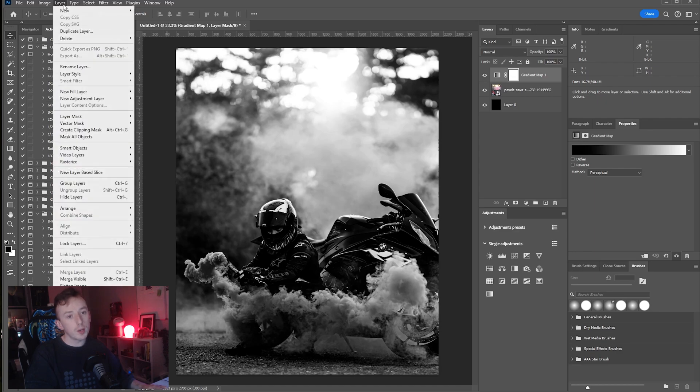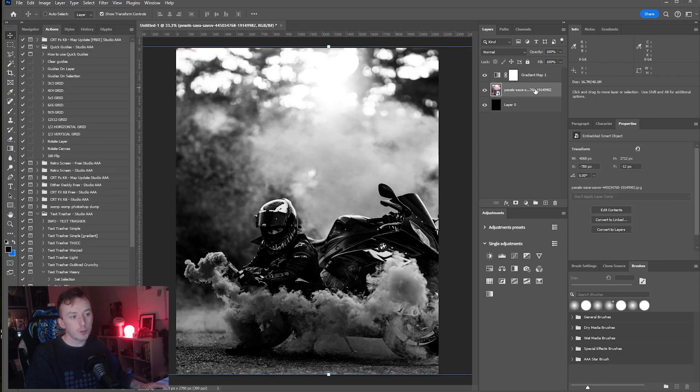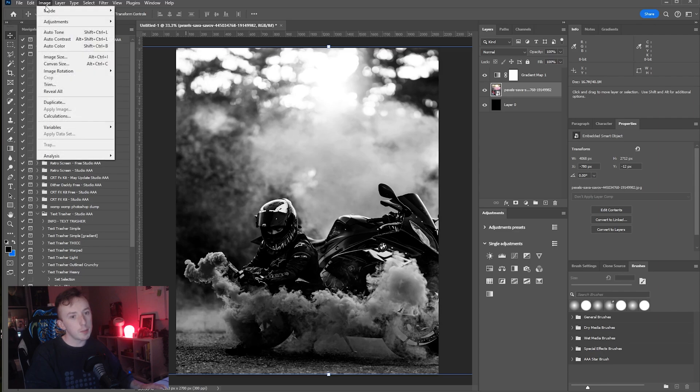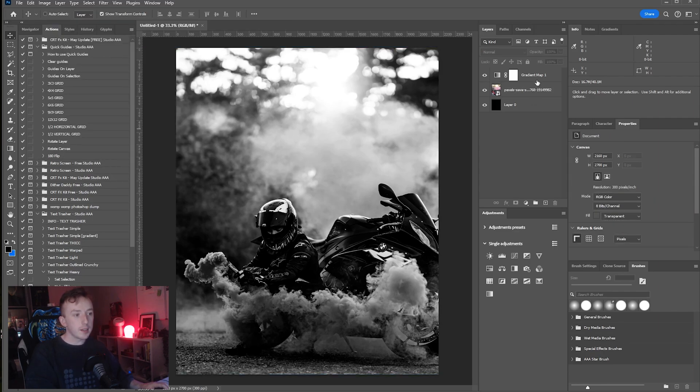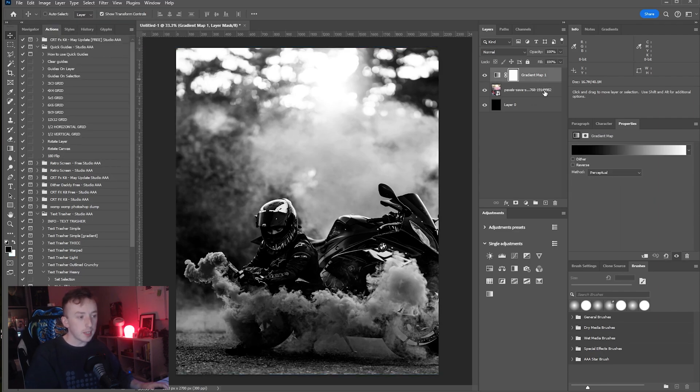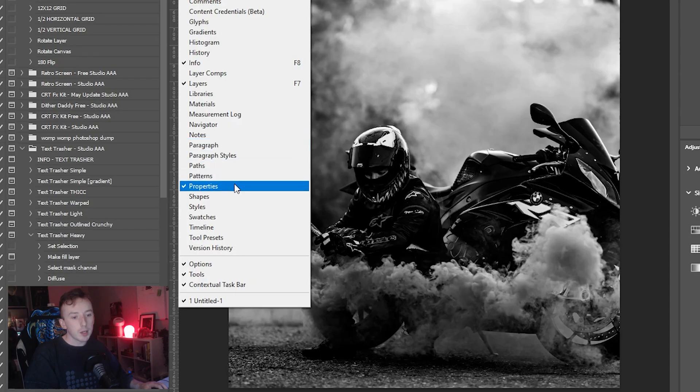You can also do it in Layer > New Adjustment Layer > Gradient Map, or if you select your actual image you can go to Image > Adjustments > Gradient Map. I find the adjustment layer to be the easiest way to do it. Once you've got that, go back to Window and make sure you've got Properties ticked as well.